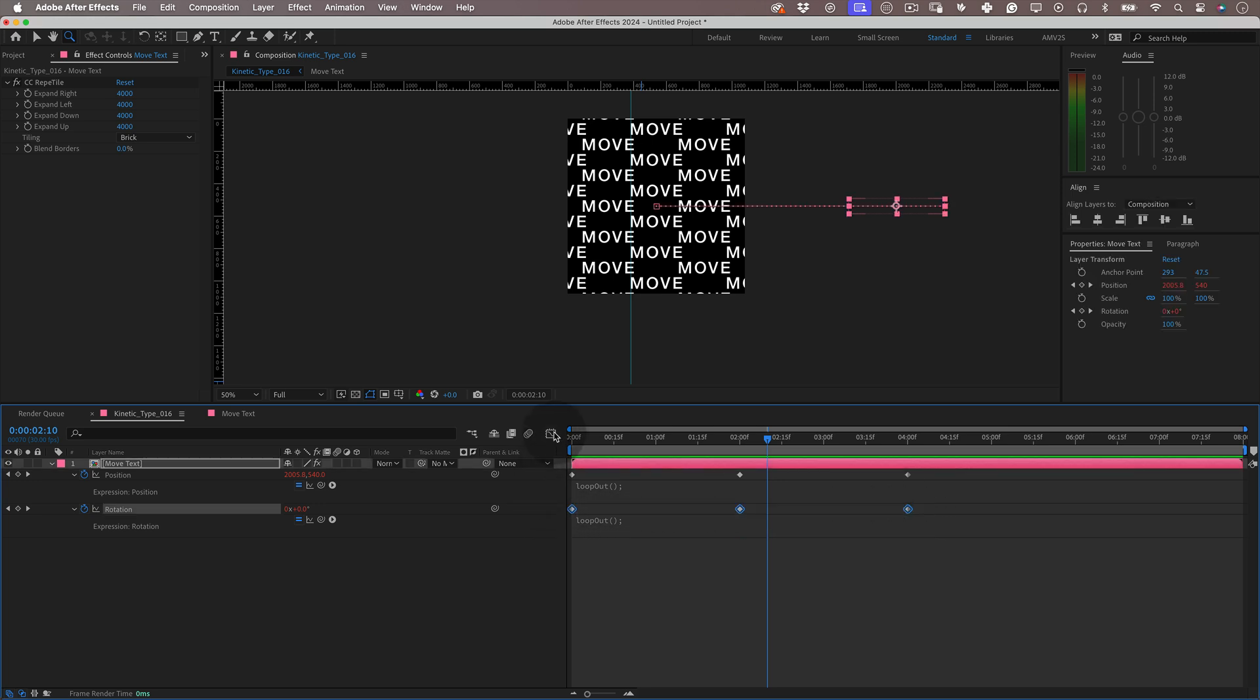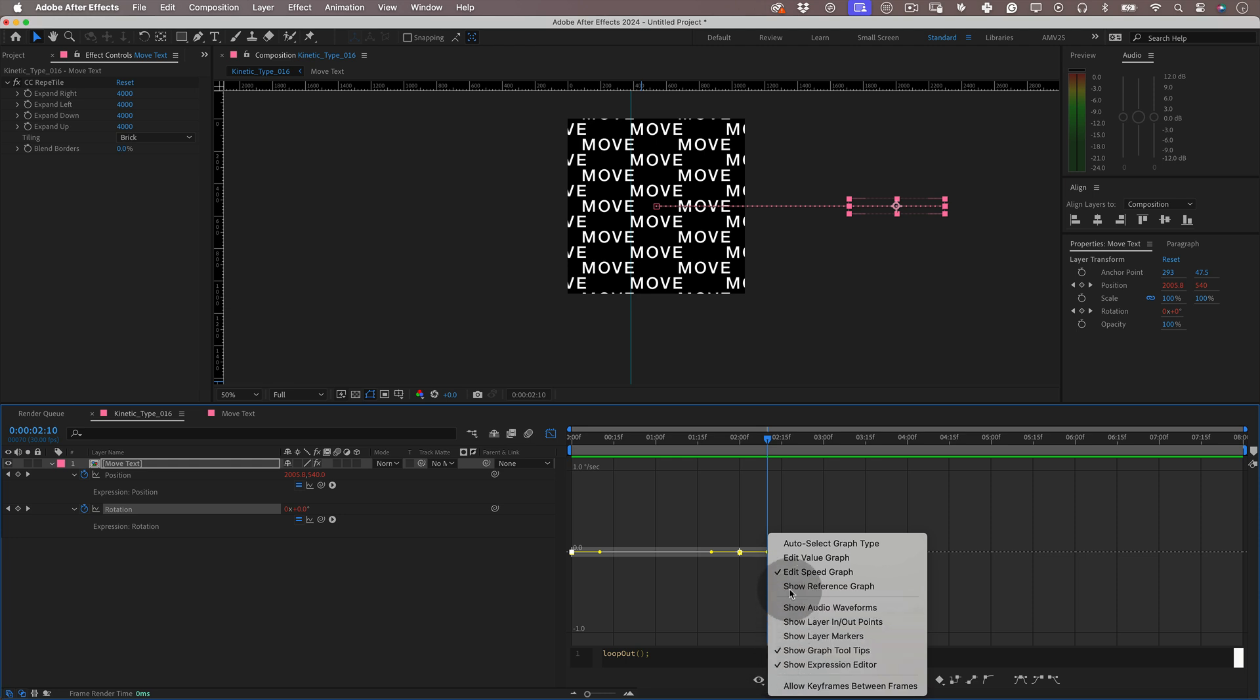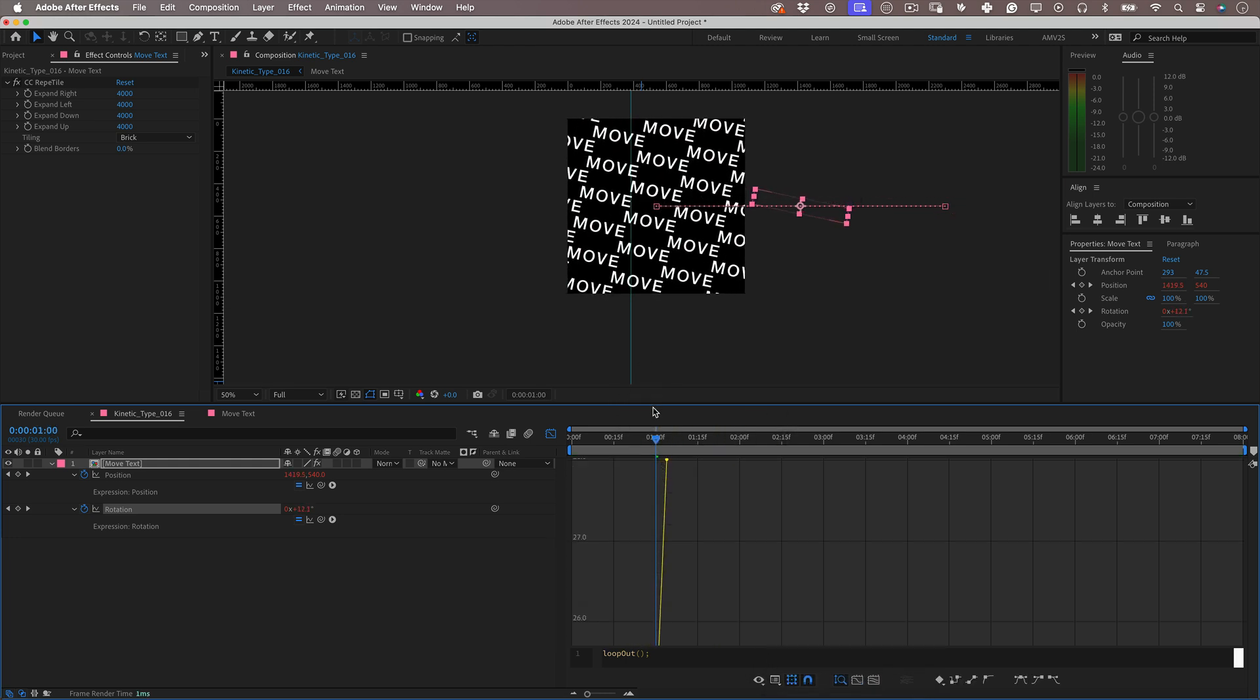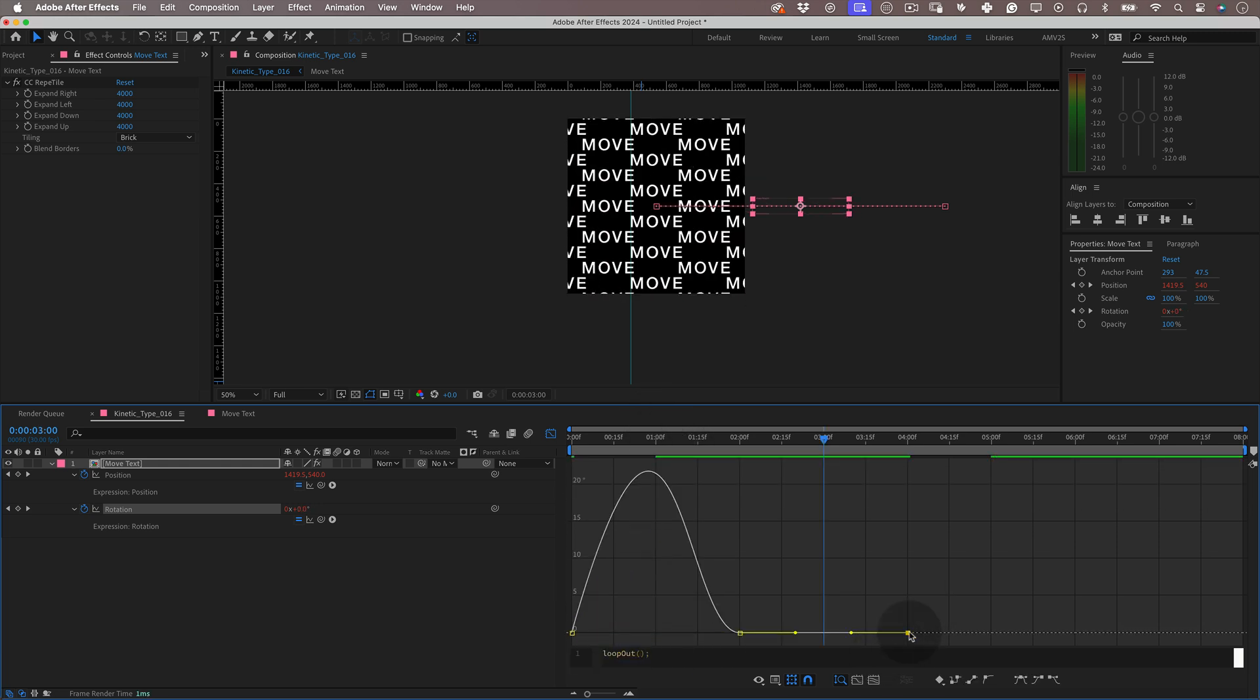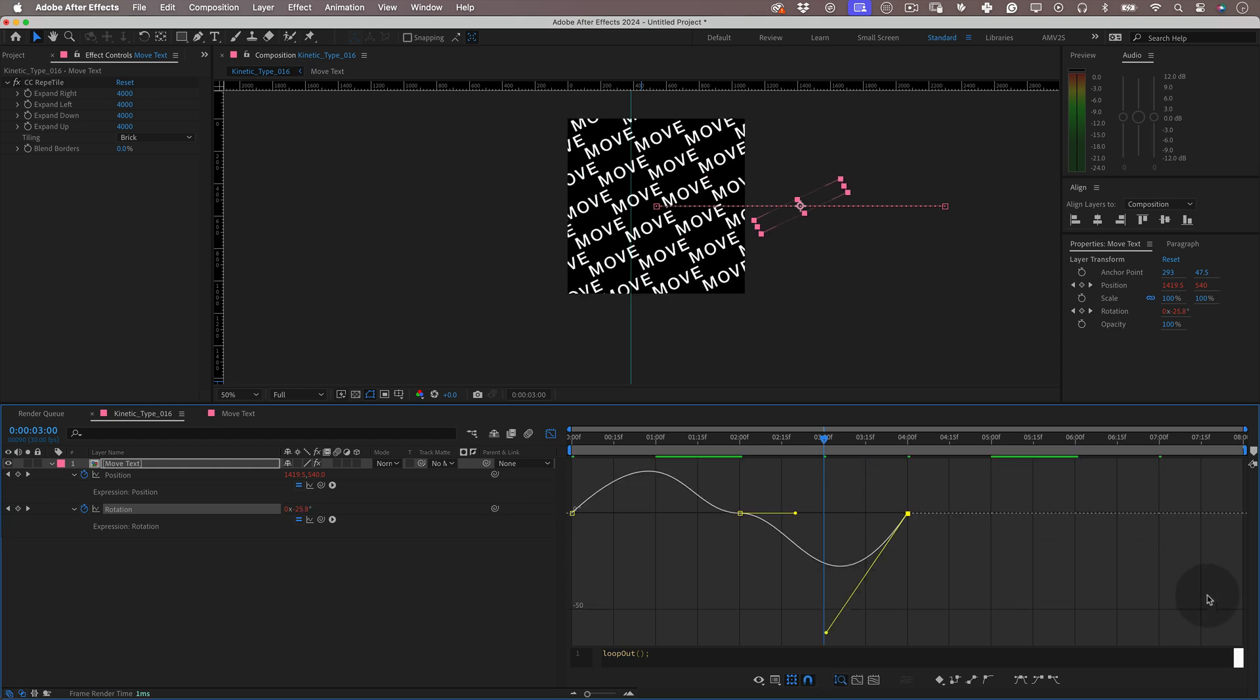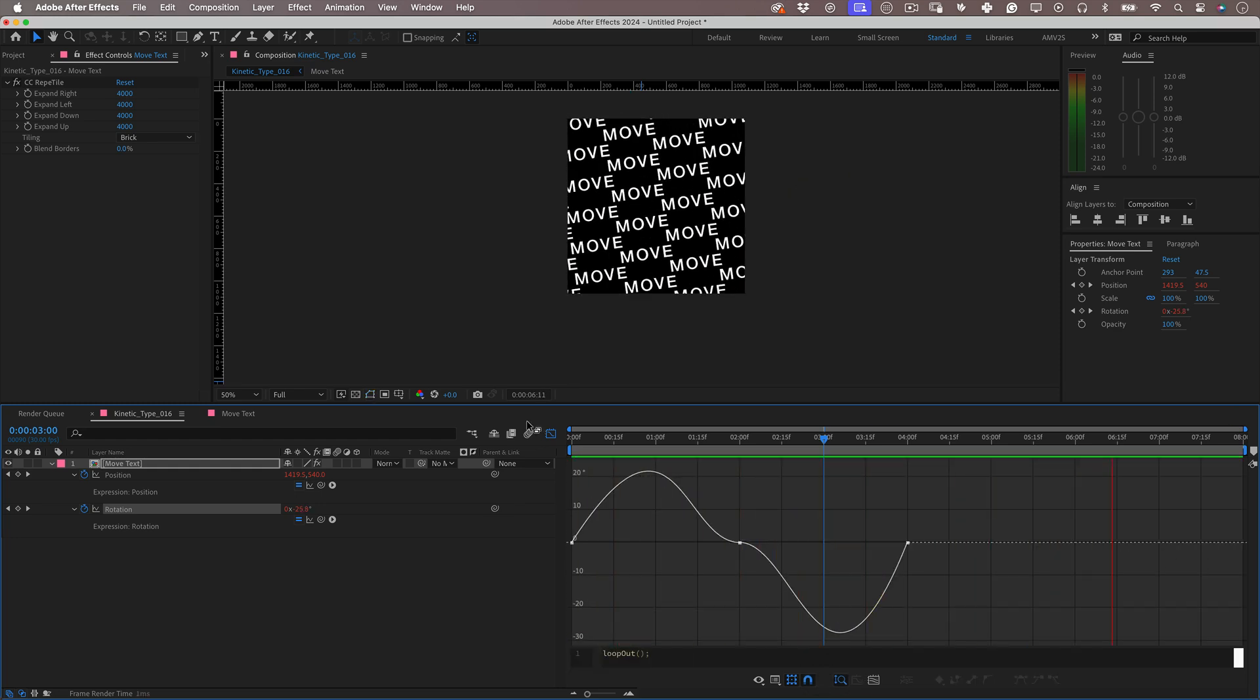Select the rotation keyframes and let's open the graph editor. Select them again and make them easy ease, and this way we'll have control of the curves and the bezier lines. Be sure to be on the value curve of the property and not the speed one. So let's select the first keyframe's beziers and push them up until we reach a rotation that we like. And with that done, we select the last keyframe beziers and do the same thing but this time we push them down. Give it a little preview and yeah, it's looking great.